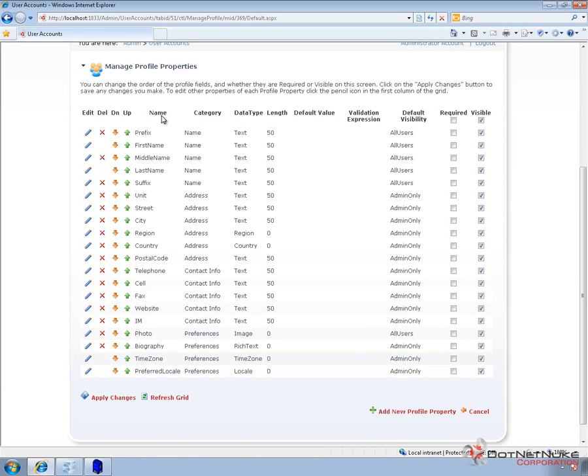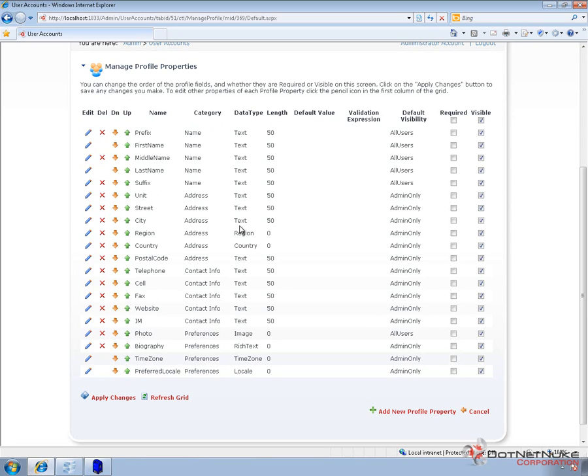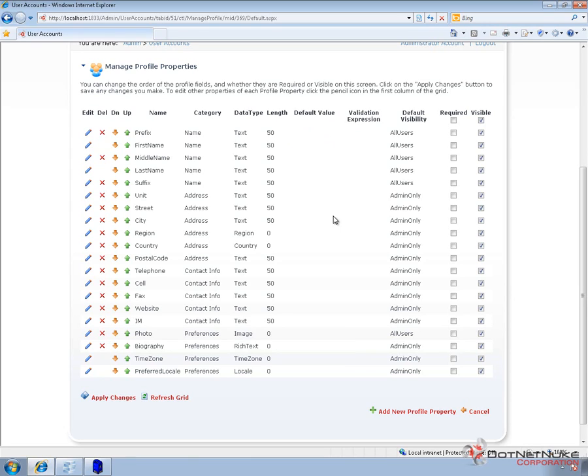We get a column here that shows the name of the profile property, a category, and currently category is not used within DNN. And then we have a data type. So within each profile property, you can choose what type of data is going to go into that profile property, how long that data should be, and then if there's a default value or validation expression.